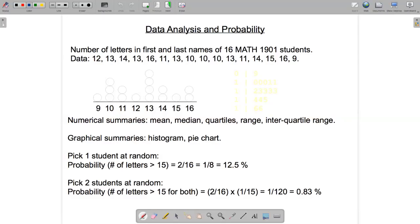In this video I'll go through a statistical data analysis using Excel. Here's our example data set — it consists of the number of letters in the first and last names of 16 Math 1901 students. One way to summarize this data set is to draw a dot plot, and the way to construct the dot plot is to first identify the minimum and maximum numbers in the data set.